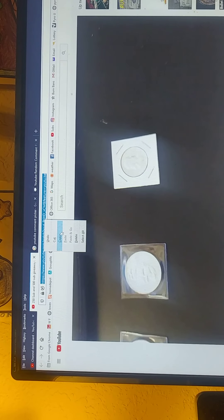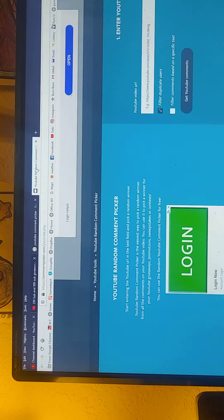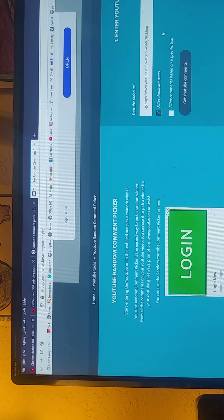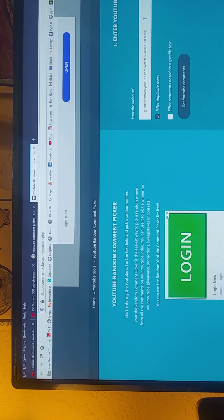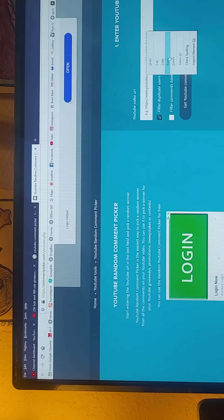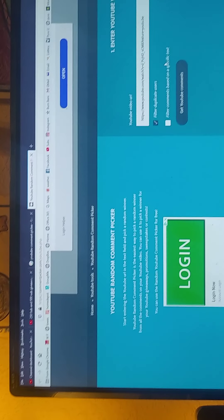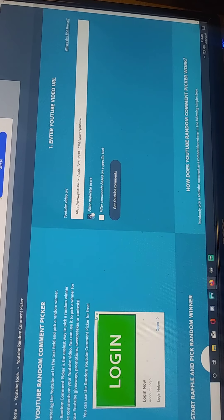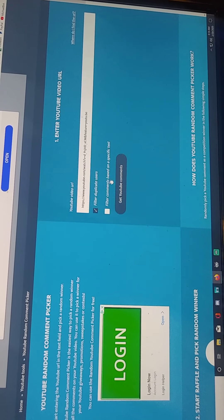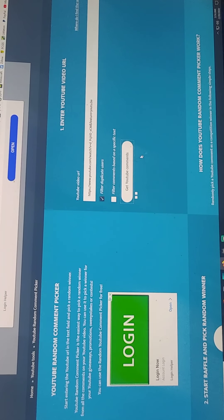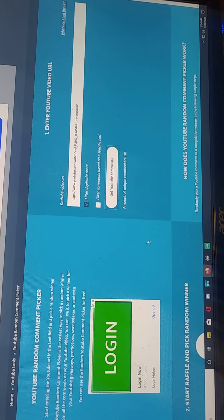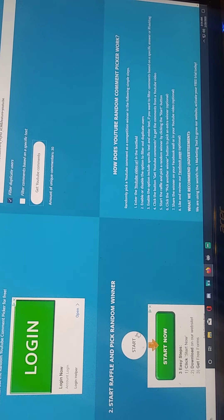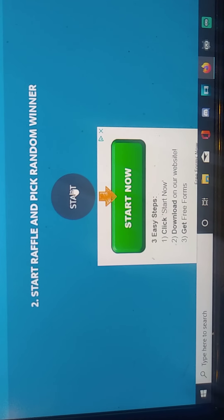Copy it, paste it. Of course, filter duplicate users, no unfair advantages here please. There's 30 comments. And let's see who it is.